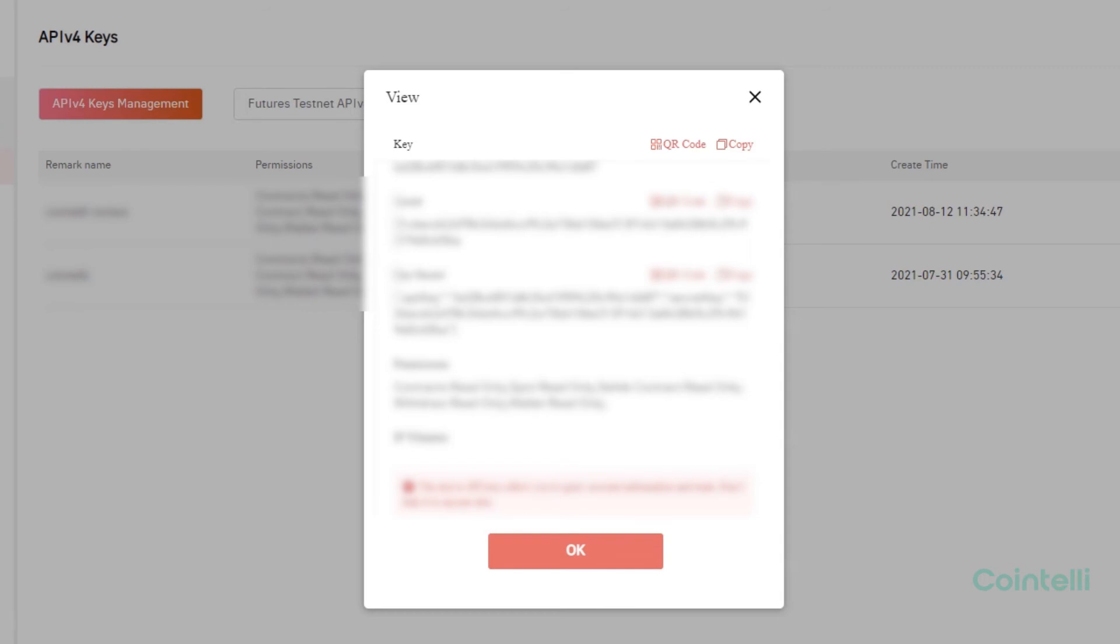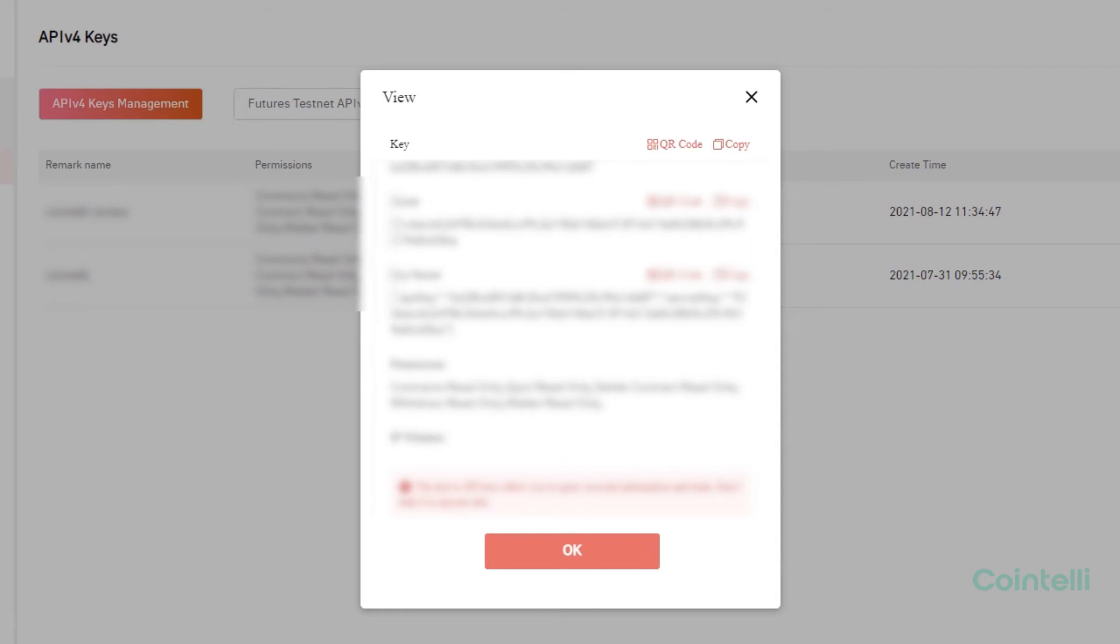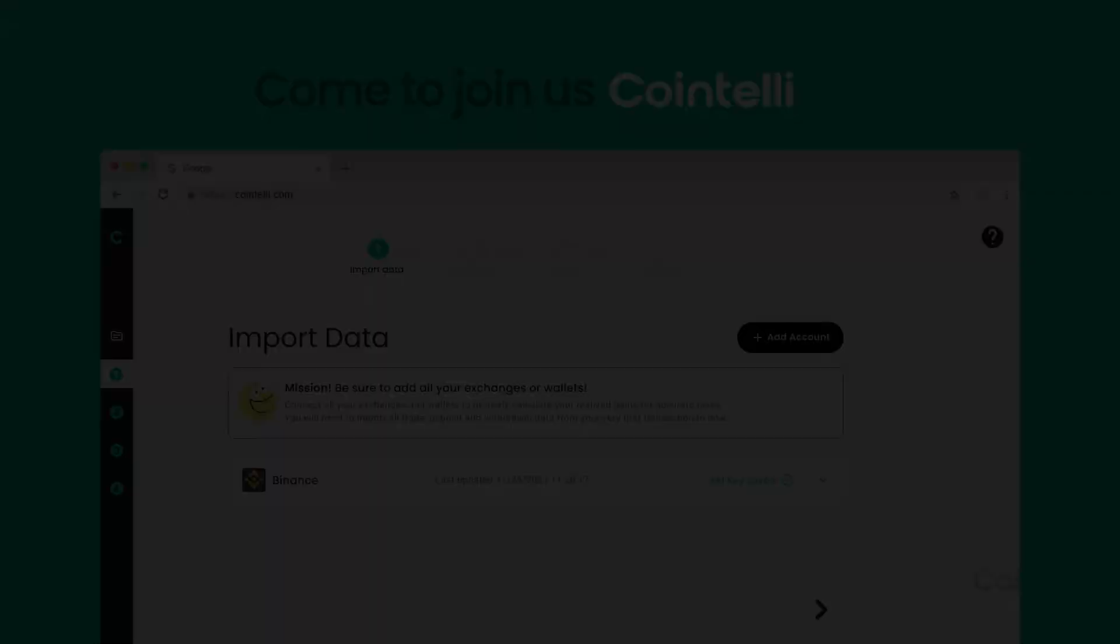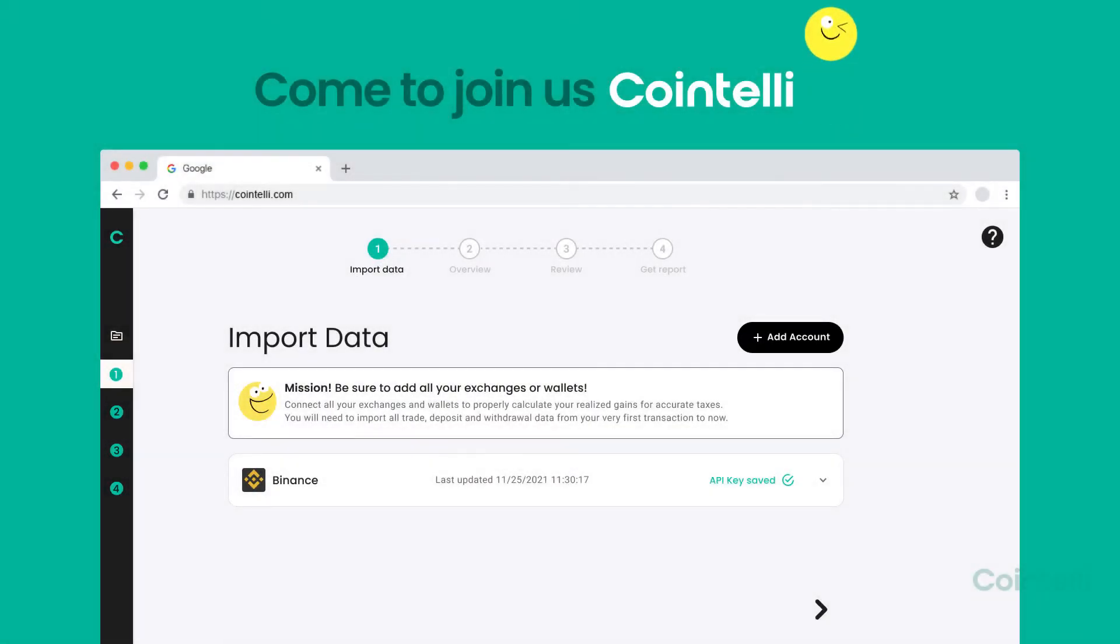Copy both the API key and secret, then paste them one by one into your Cointeli account.